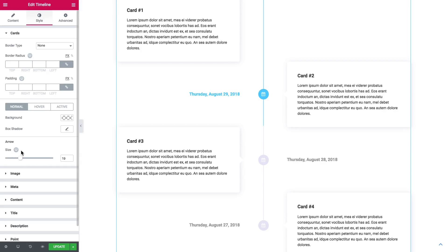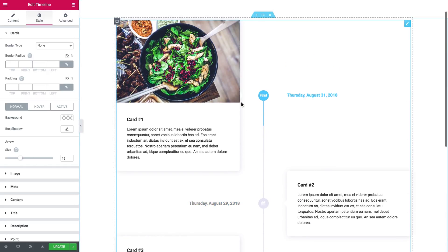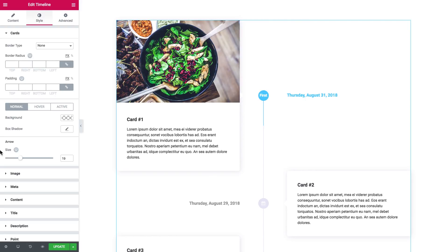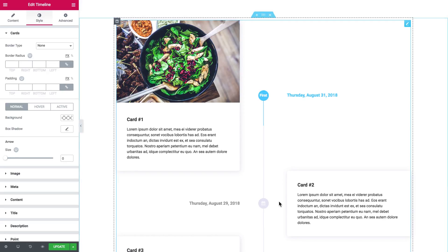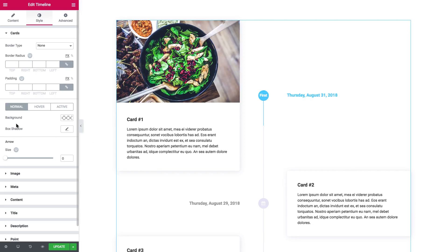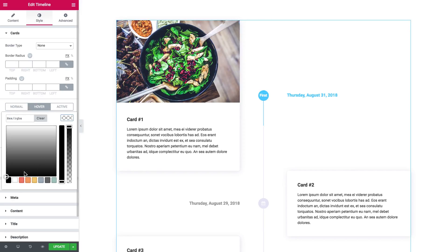You can change the size of the arrows. The arrows are those things you've got on the sides of every single card. If you don't want any arrow at all, simply move it down to zero. Here you go, you've got no arrow. If you want the background to change on hover, just go ahead and add this effect.